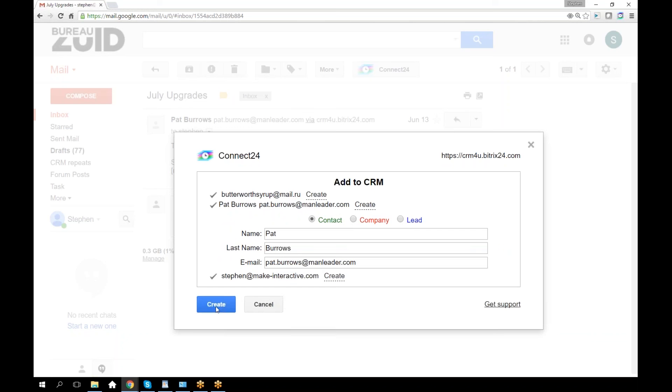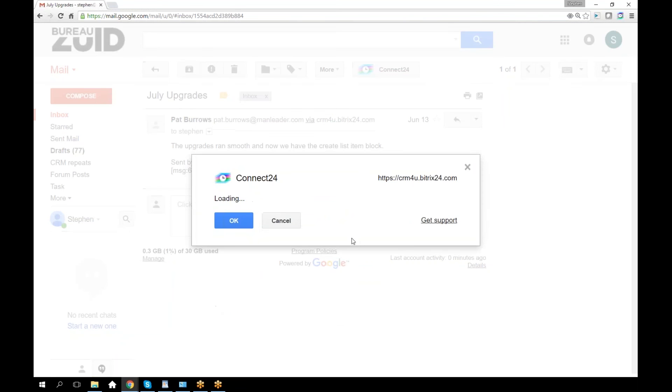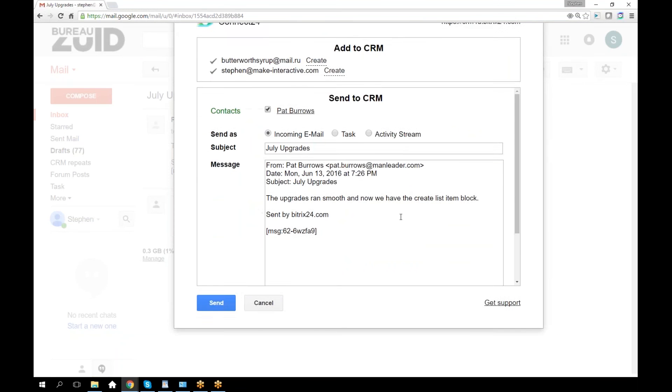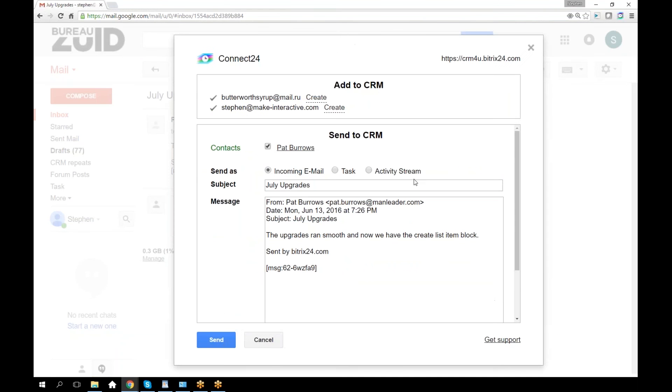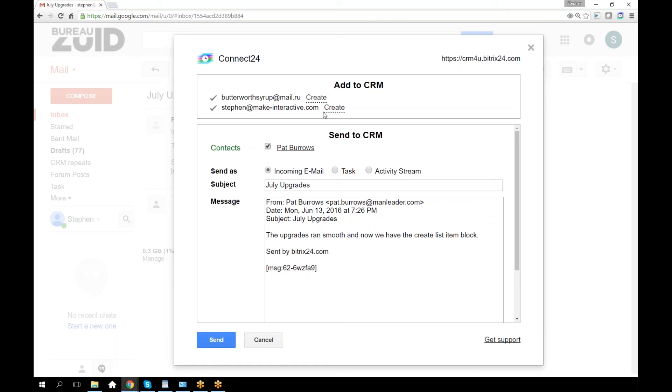I have already created a contact in my Bitrix24 with this person. I still have the option to create up here. If you have other addresses, some that are unknown and some that are known, you'll get this split interface.